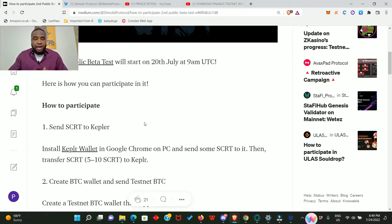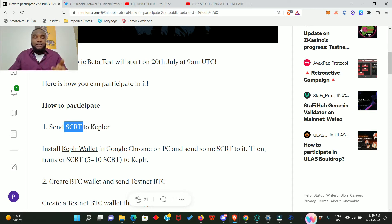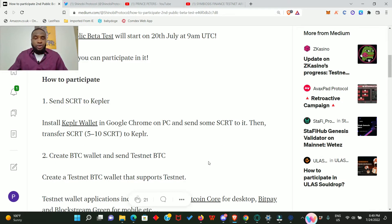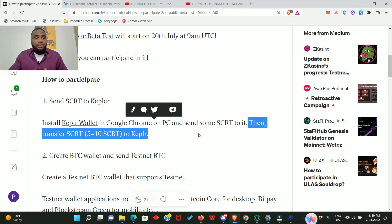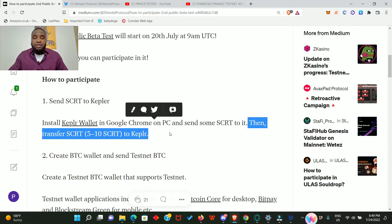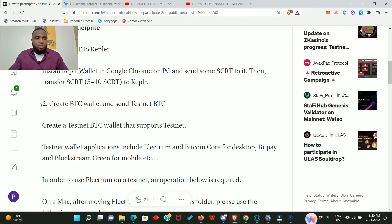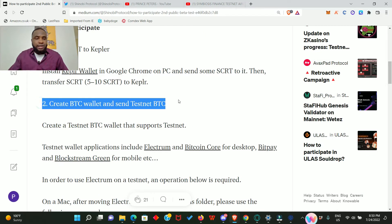That means you need real money for gas purposes. When they say send secret to Kepler, this is not a testnet secret token, this is the real secret token. It says send five to ten secret to Kepler. Actually, you don't need five to ten secret, I think one secret will be enough to foot all the gas fees.